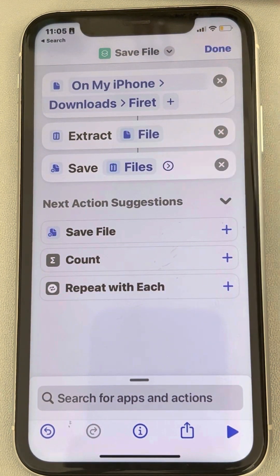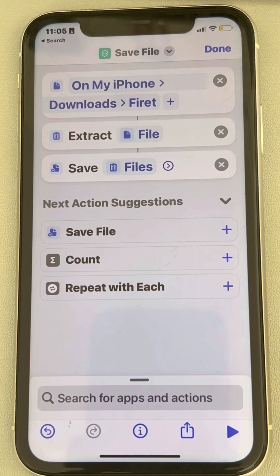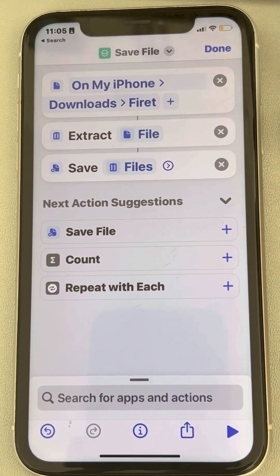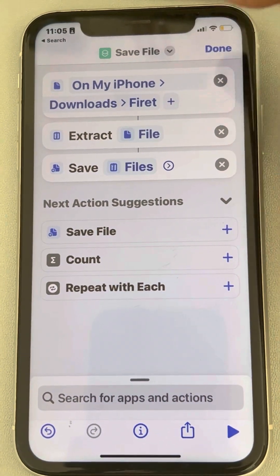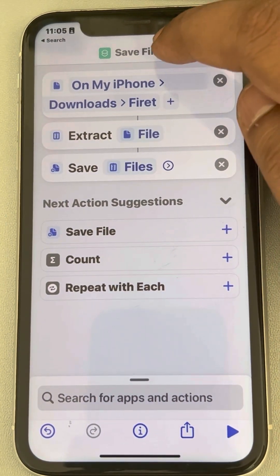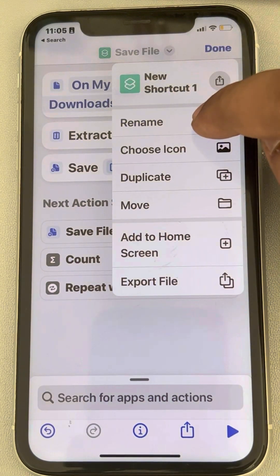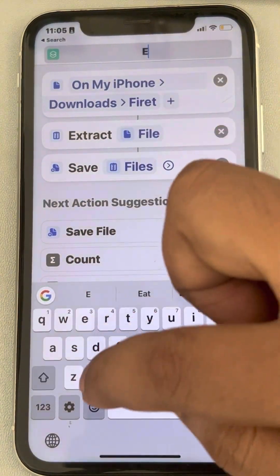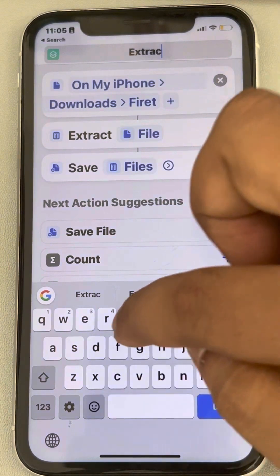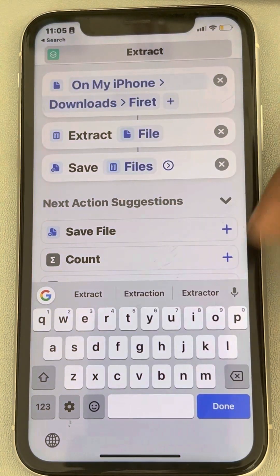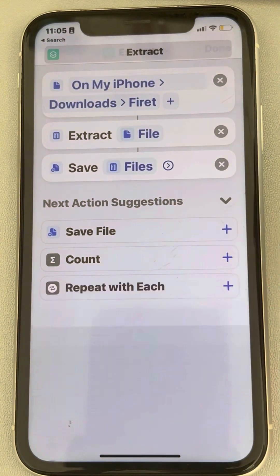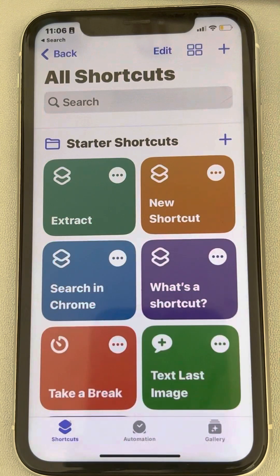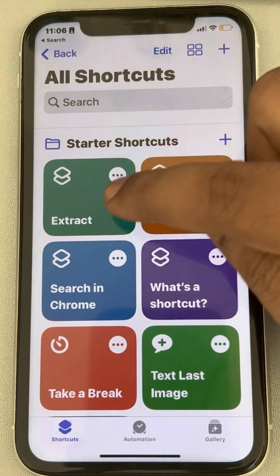Before tapping Done, you can tap on the shortcut name and rename it so you can easily identify it later. Once you've renamed it, tap Done. The extract shortcut has now been created.